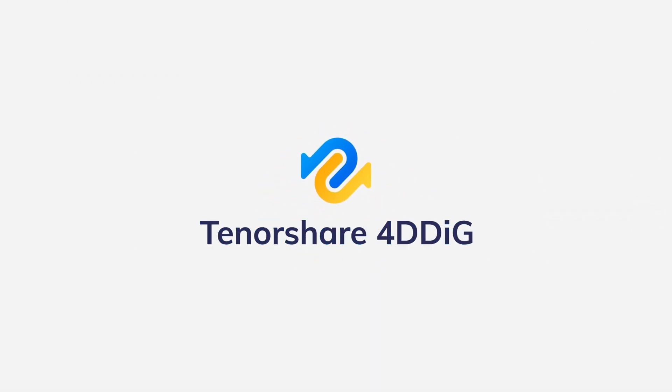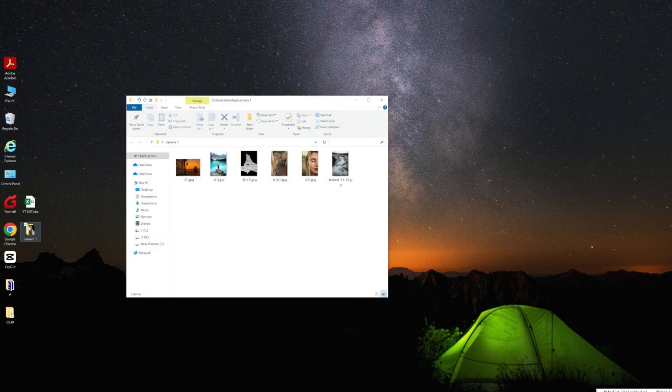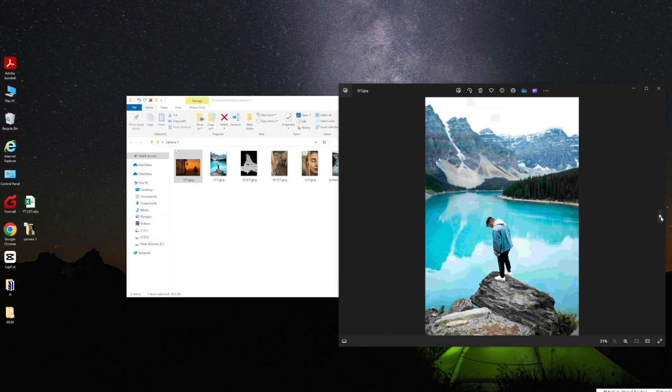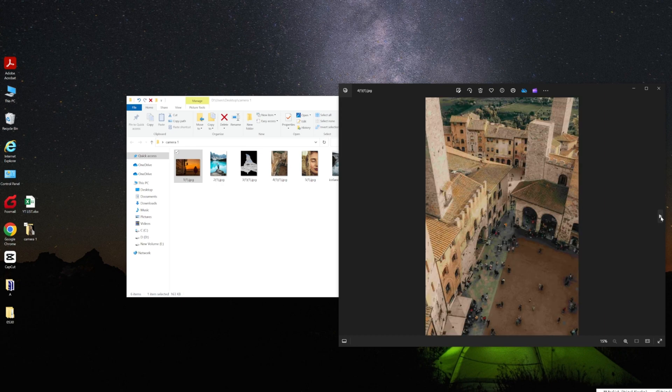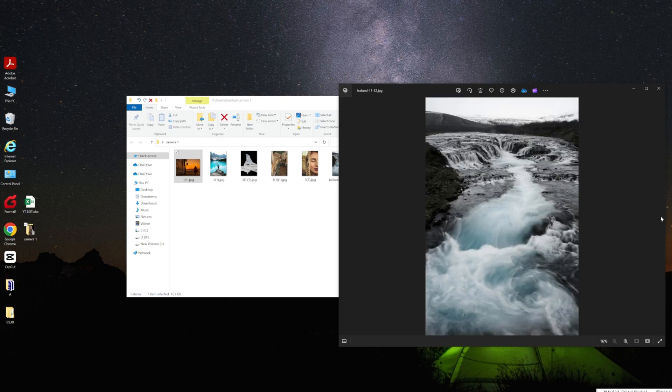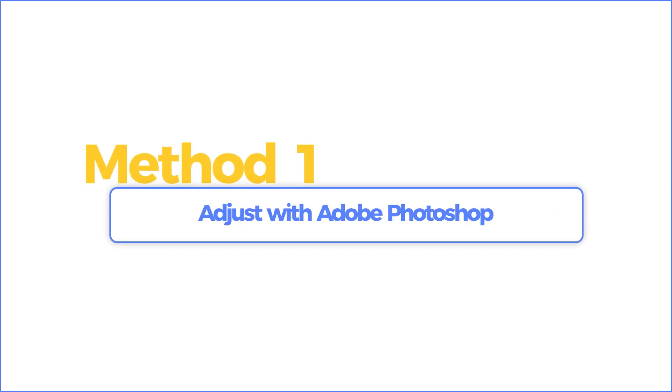Hey everyone, welcome back to our channel. Today I'm going to show you how to repair some blurry photos. Here are two methods to help you. Some photos will lose clarity due to improper compression or saving format. We can use these two methods to restore them. Method one: adjust with Adobe Photoshop.